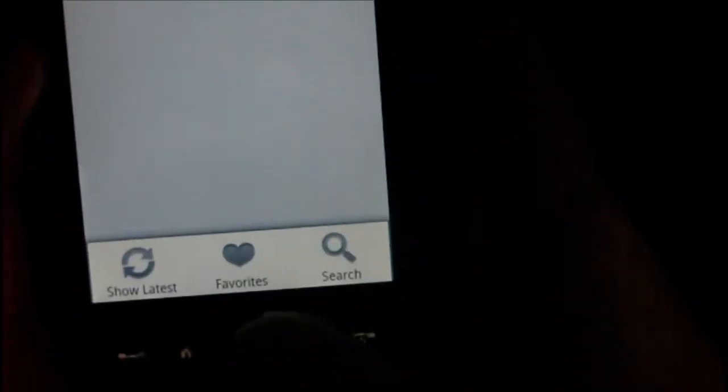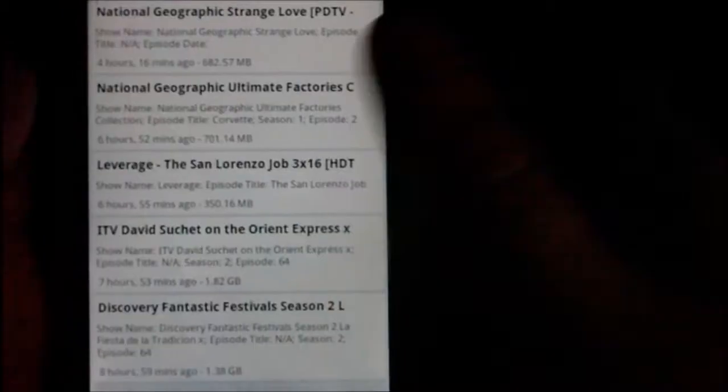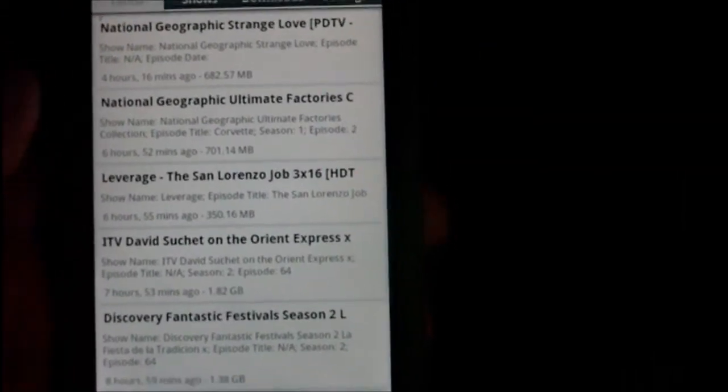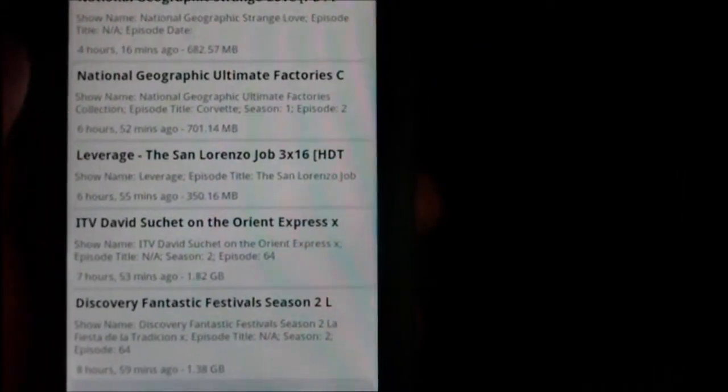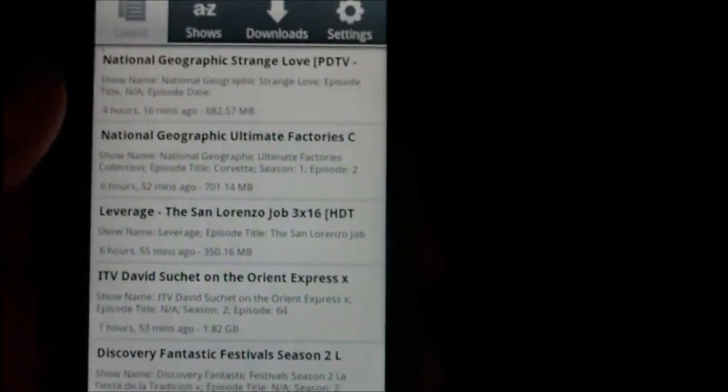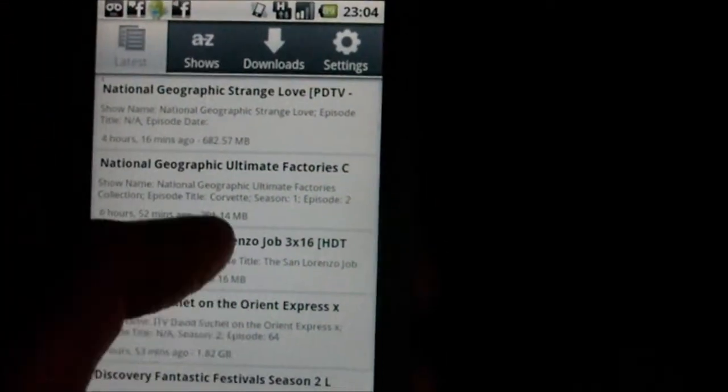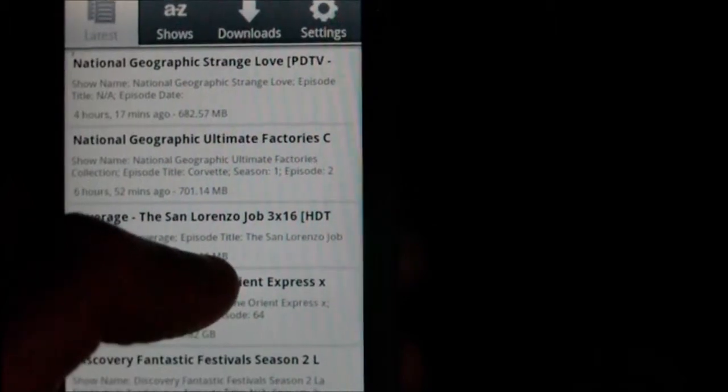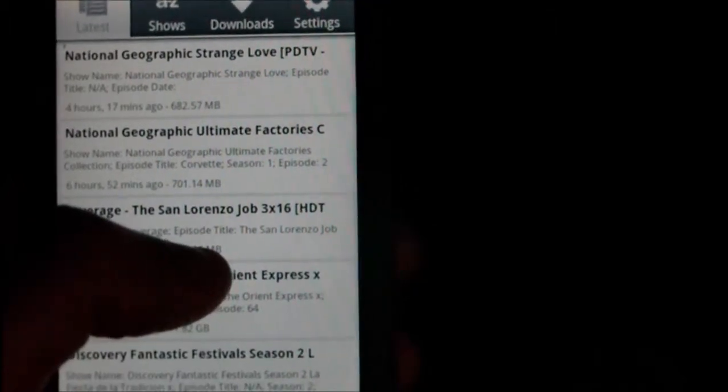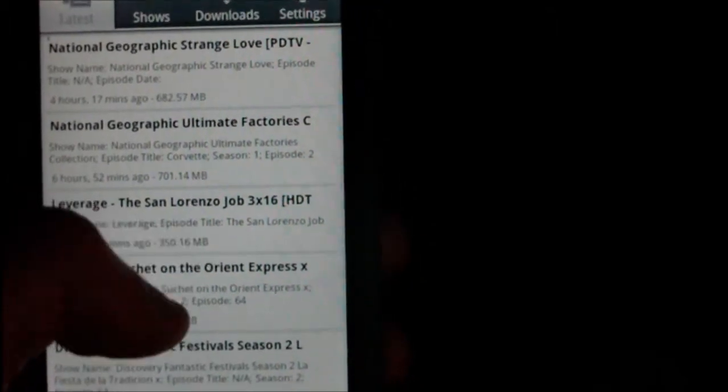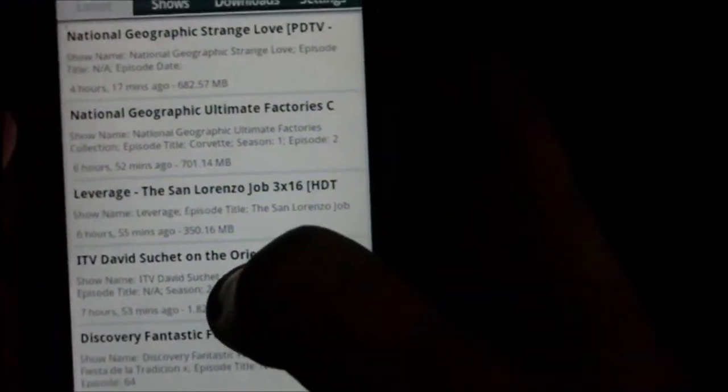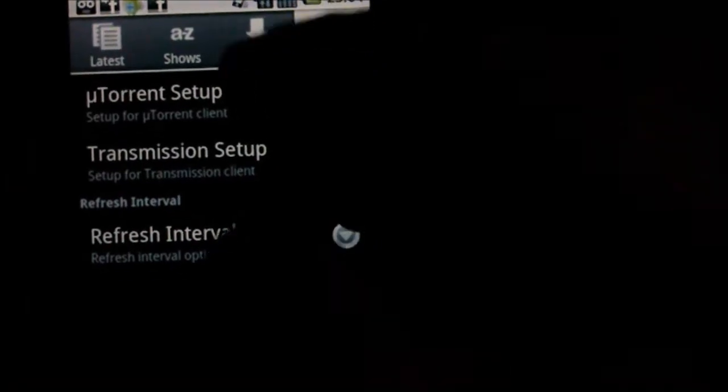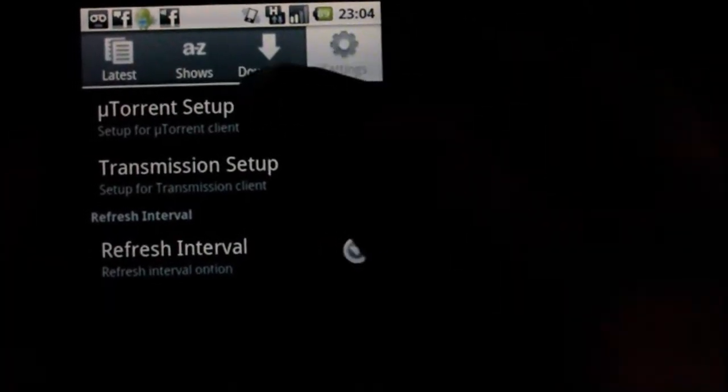So what you've got to do to start off is you have to set it up through the uTorrent web UI or Transmission. I'm not too sure how the Transmission one works but I know to do it through uTorrent you go to your preferences and then go to web UI, set up a password, which port you want to go through and then basically you start off by downloading this app.